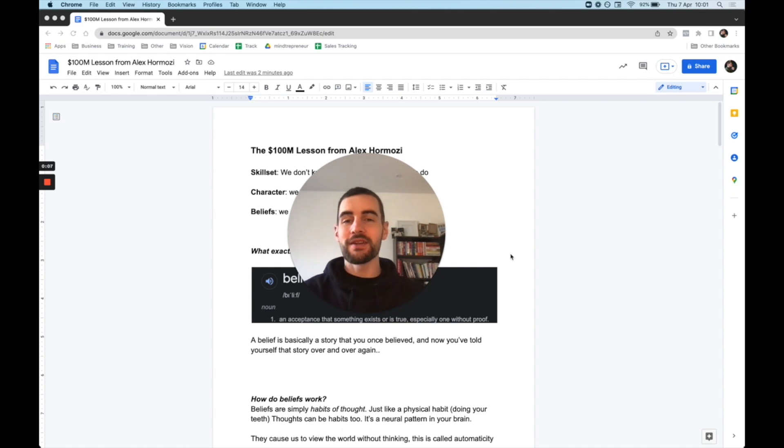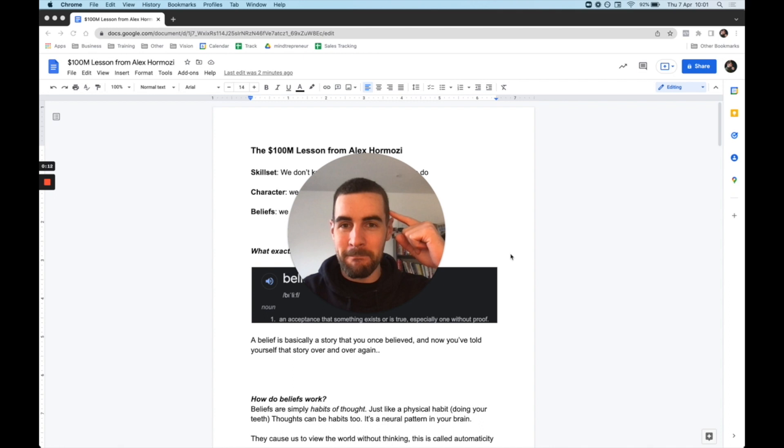What is going on? My name is Jon Gabb and I help entrepreneurs master their mindset. In today's video, I'm going to be sharing with you the biggest lesson I've learned from the $100 million man, Alex Hormozi.